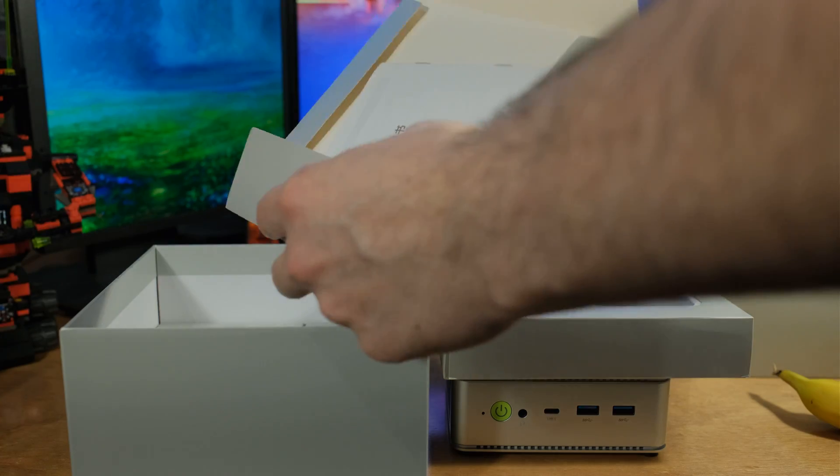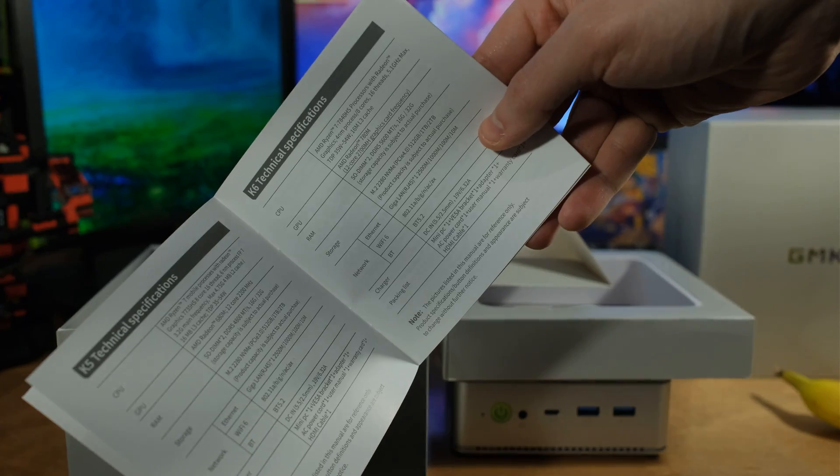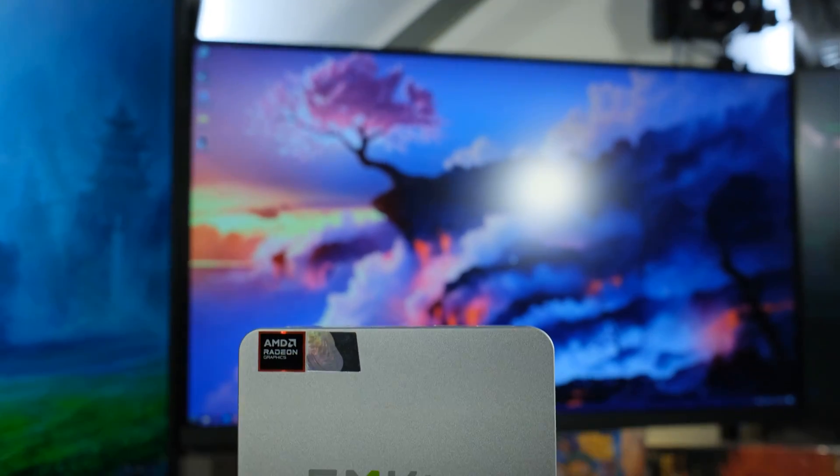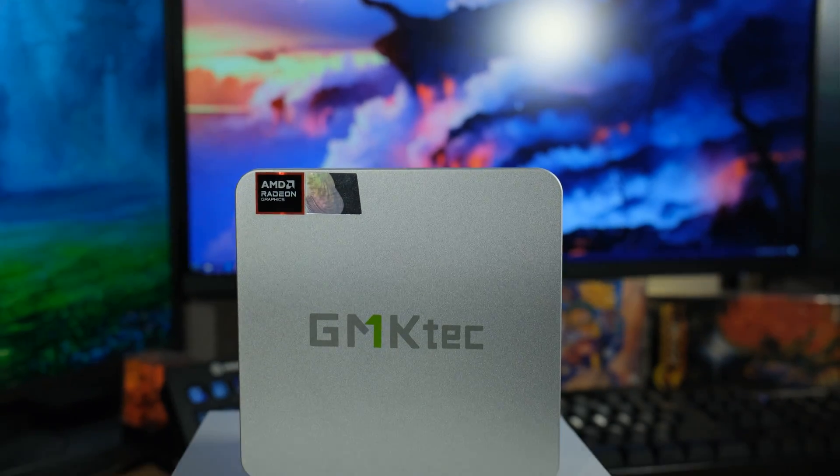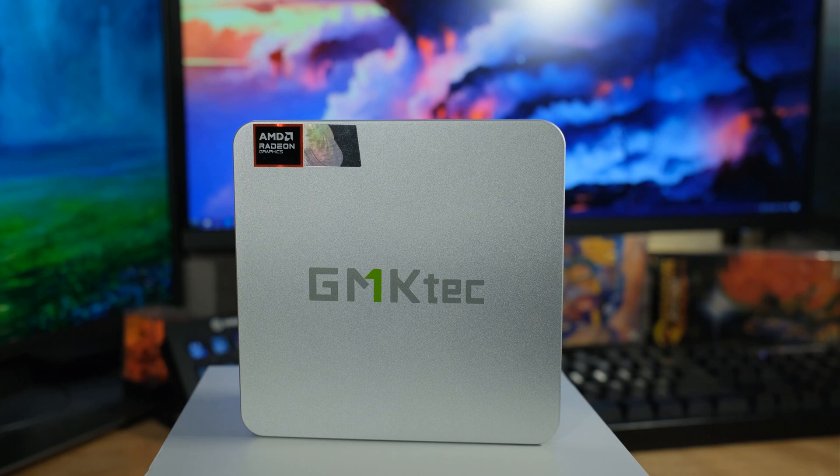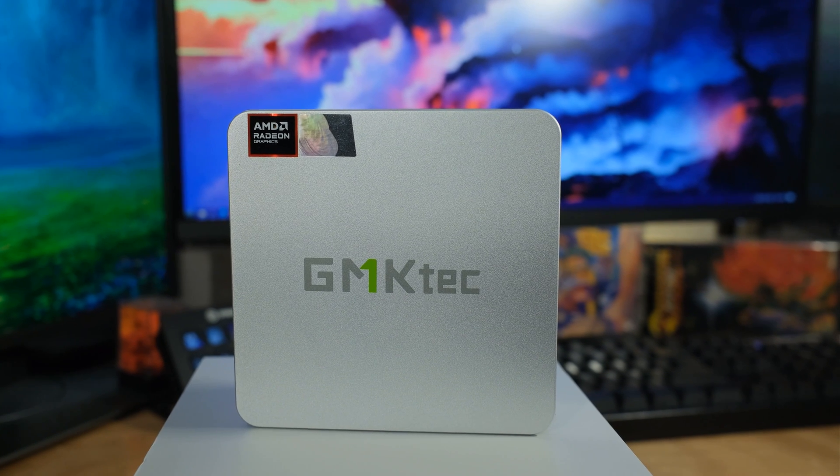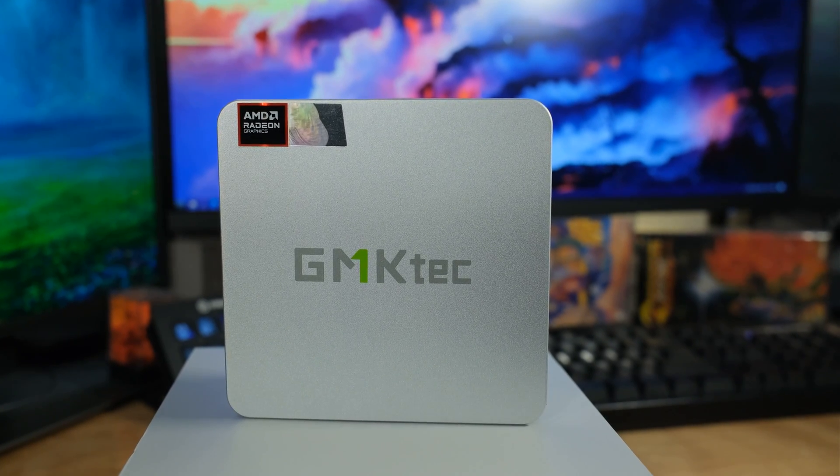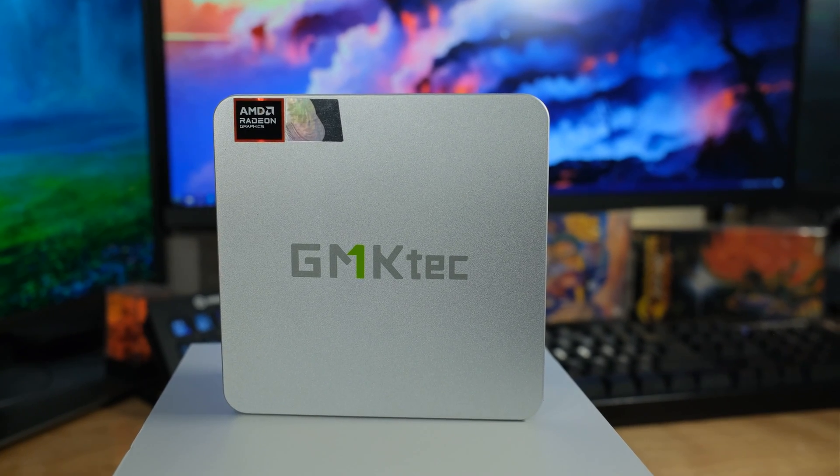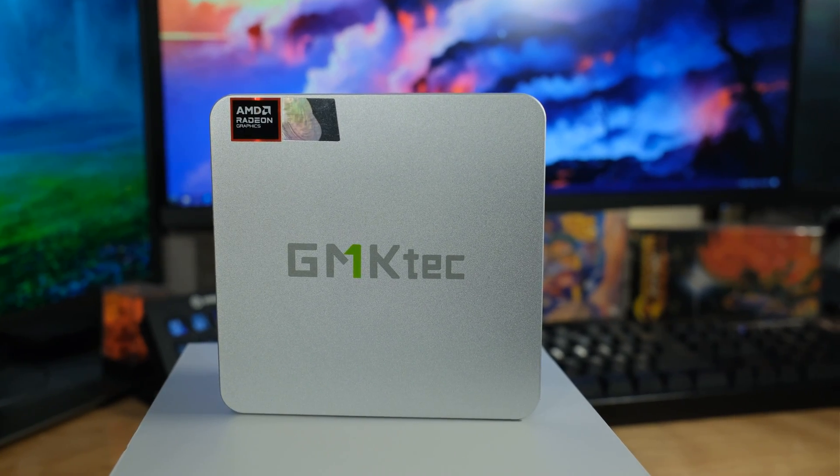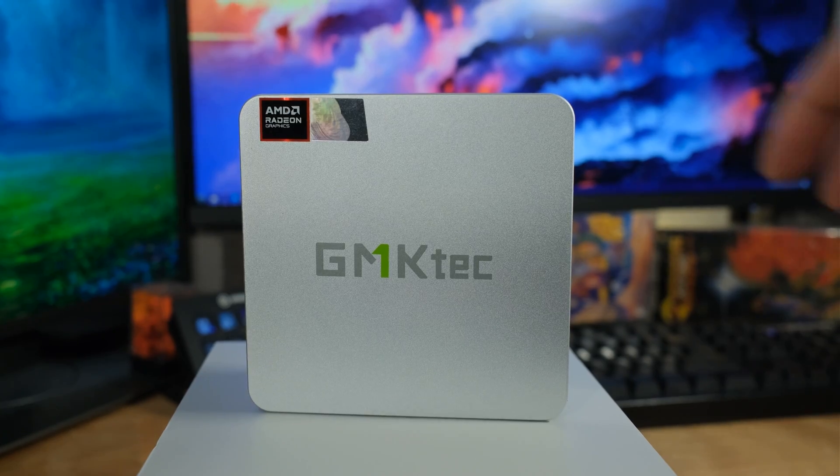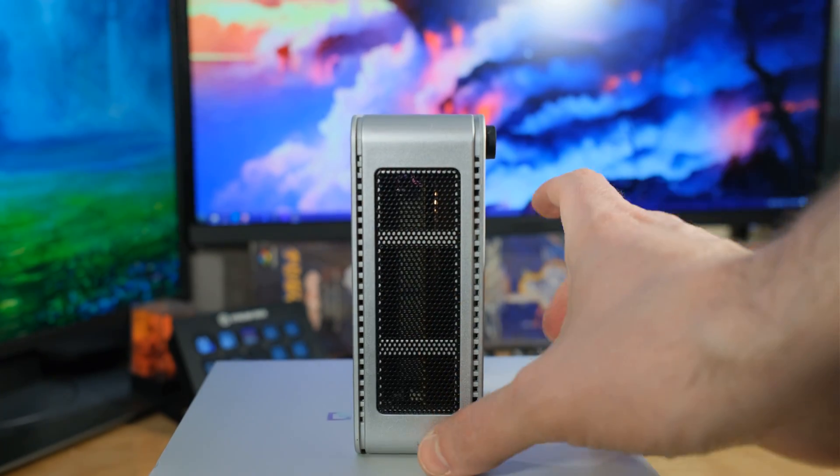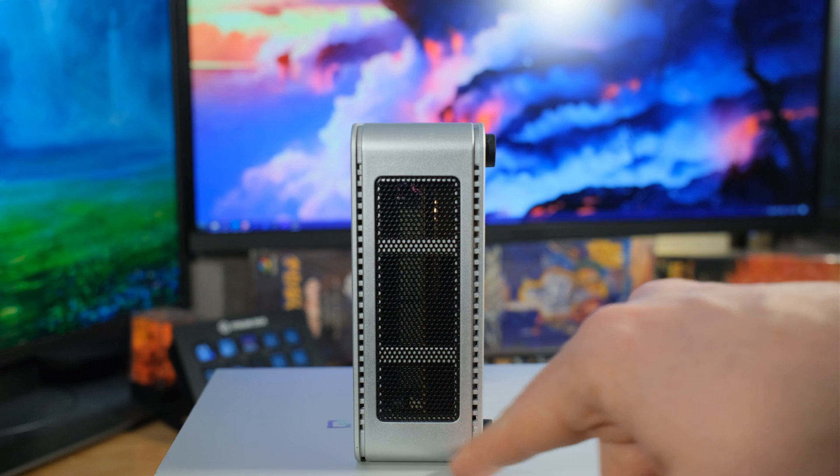This features that brand new Ryzen 7 8845HS. It's got 8 cores, 16 threads. Maximum turbo is 5.1 gigahertz, 16 megabytes of L3 cache. The GPU is the 780M. That's an integrated GPU, but it is so much faster than anything Intel has. You can actually game on it. You can play Cyberpunk. 12 of the RDNA 3 cores, 2700 megahertz on that.